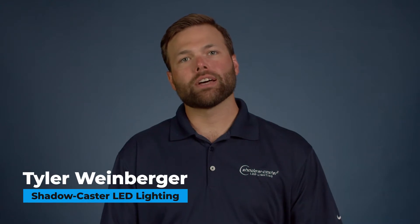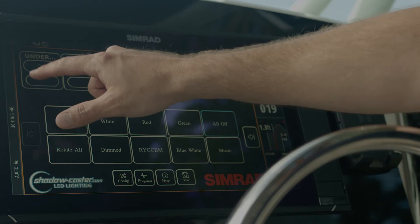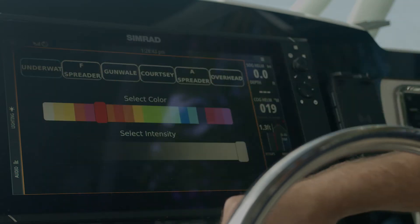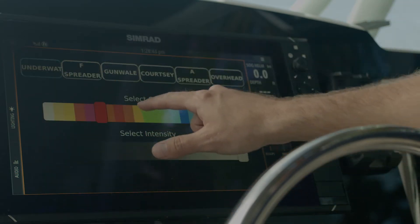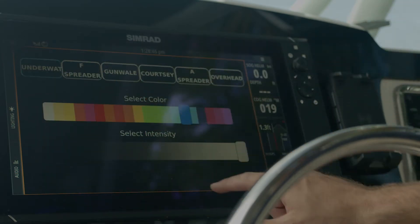Hi, I'm Tyler Weinberger with Shadowcaster, and today we'll be talking about setting up your new ShadowNet application to control your boat's lighting through your multifunction display.